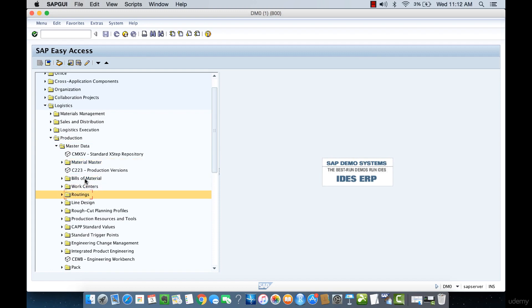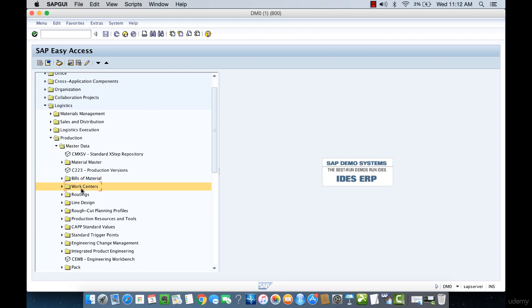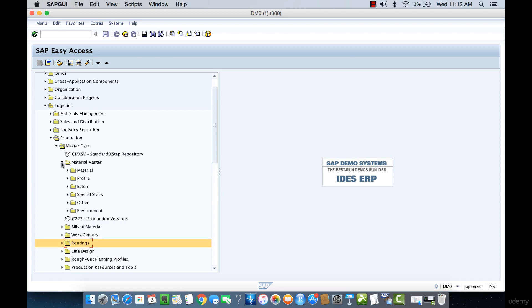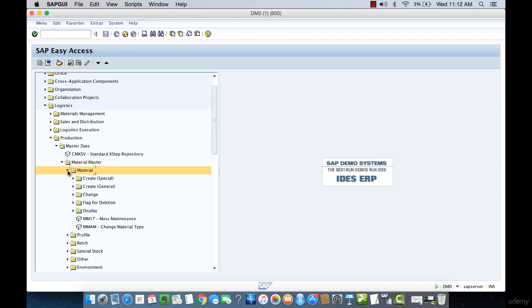You can see other kinds of master data here — we'll be getting into Bills of Material in the next section, and we'll be covering those as well. For now, let's come down to Material Master and then down to Material.